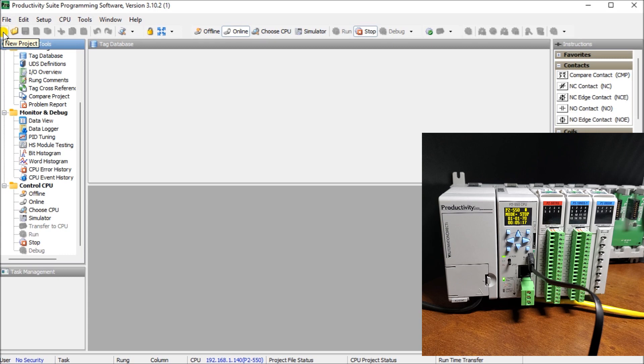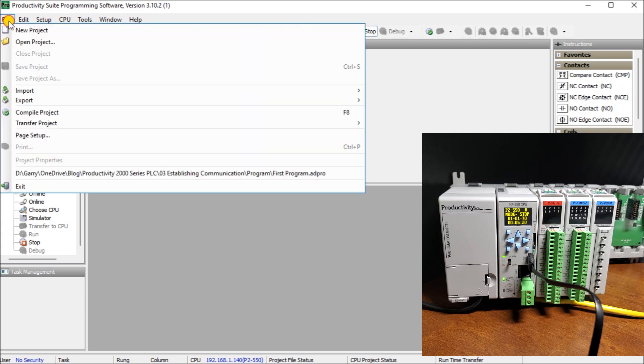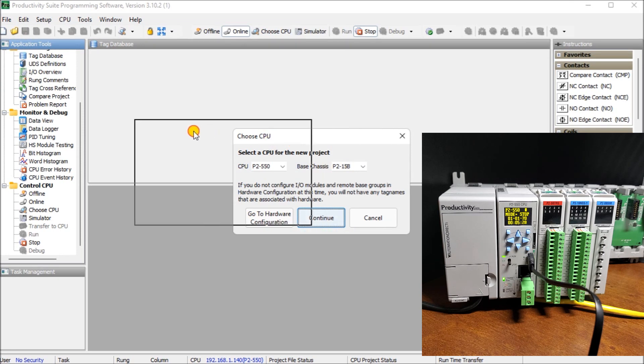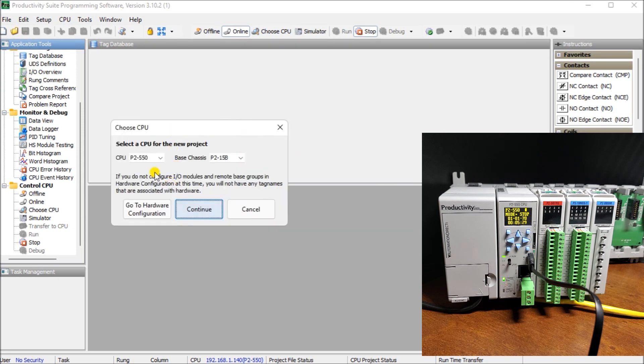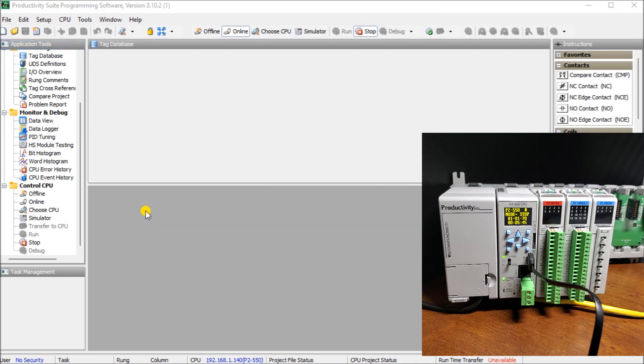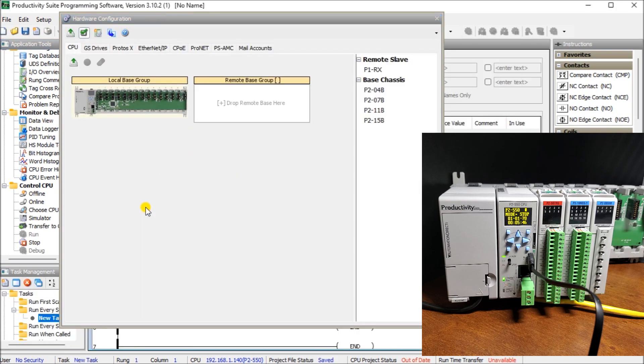So the next thing we'll do is actually then we will start a new project. We can start a new project by hitting this new project icon, or we can do file, new project. Either way we'll bring up the same thing. And it will say OK, what would you like to program? In our case here, we see we have our P2 550 which is what we are connected to right now. Our chassis base, we can start setting it. Right now it's set for 15 but let's leave it there. But what we'll do is we'll say to go to hardware configuration.